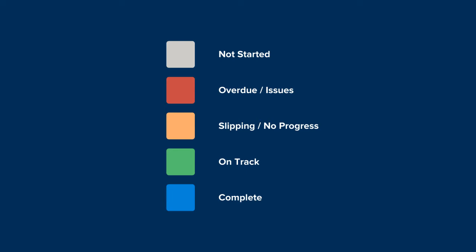Grey represents tasks that have not yet started. Blue represents tasks that are complete. And the traffic light system of red, amber, and green can be used for tasks that have slipped behind, are in danger of slipping, or are on track.